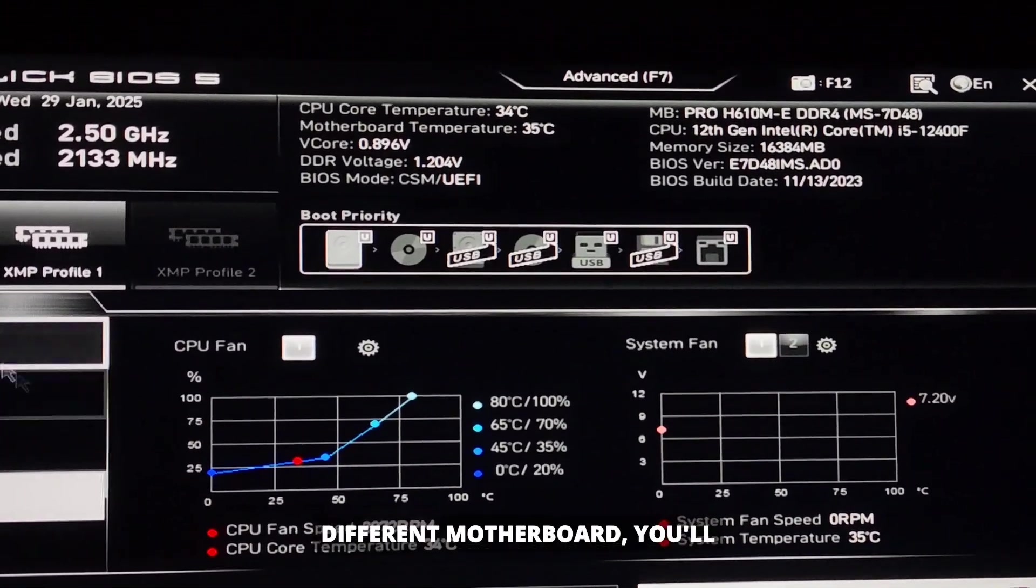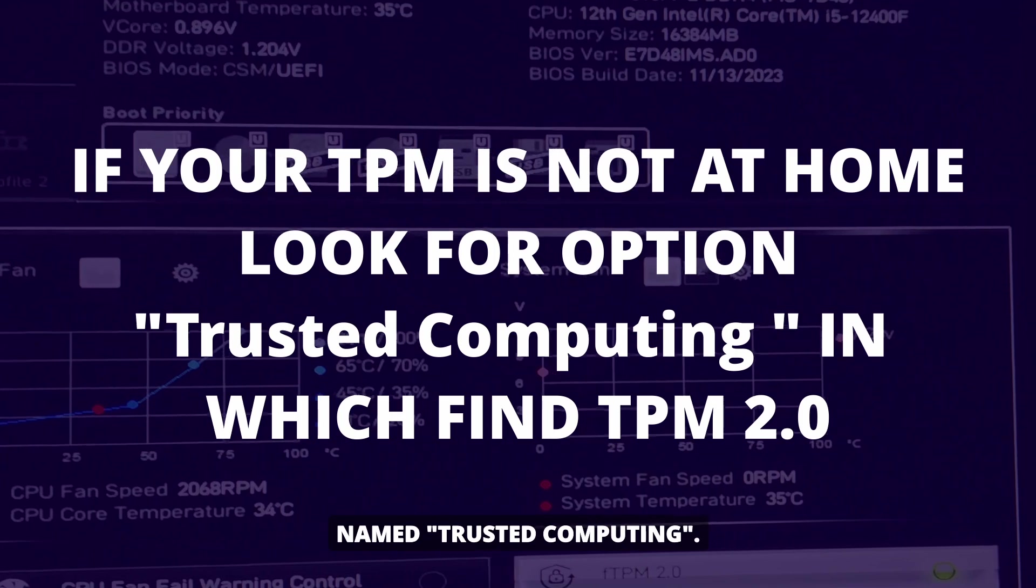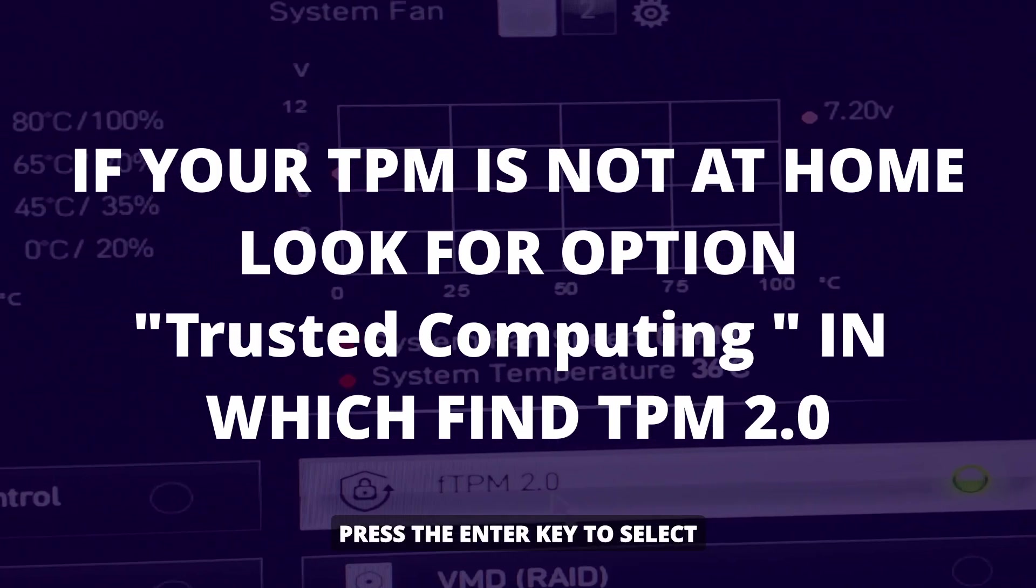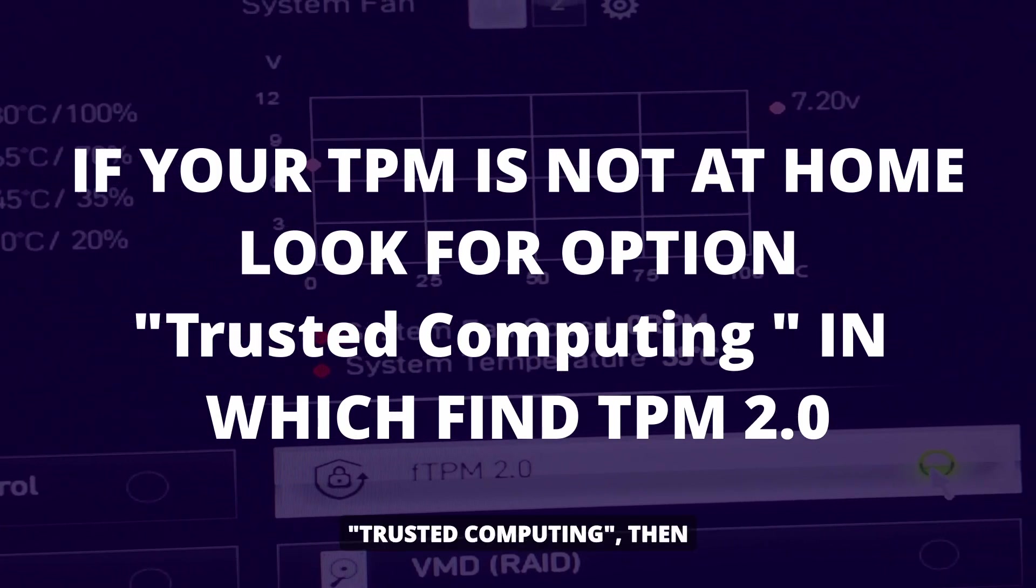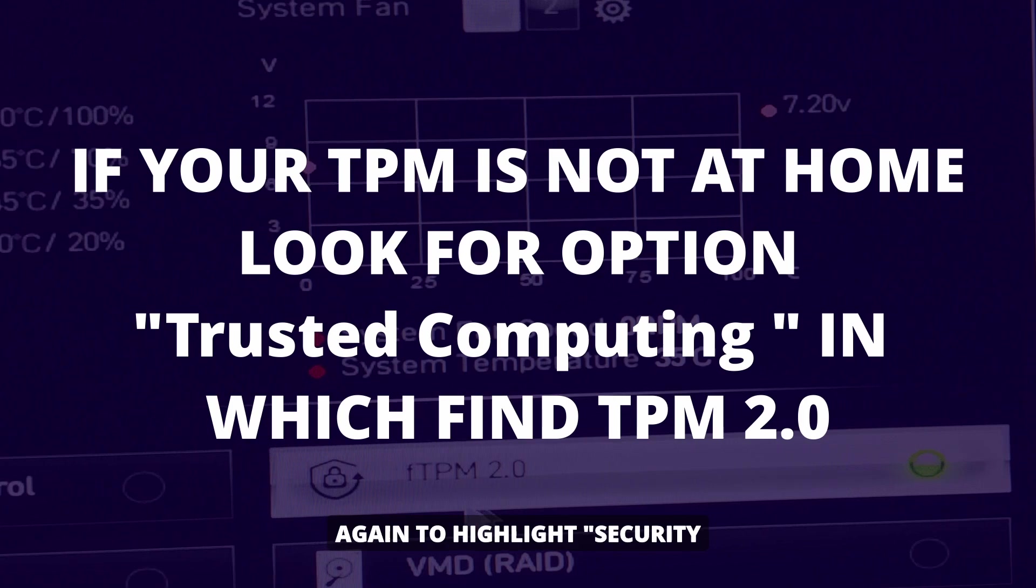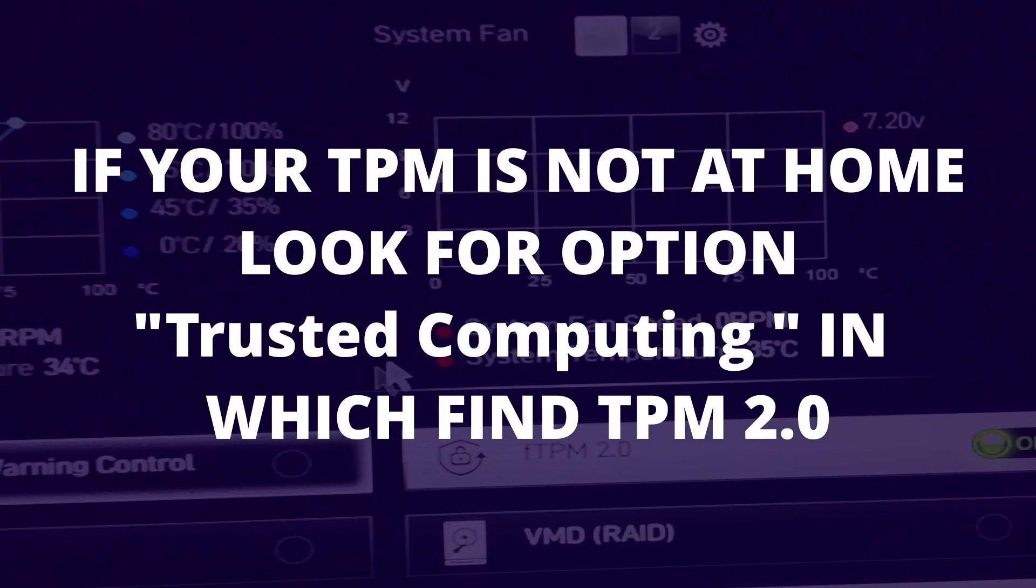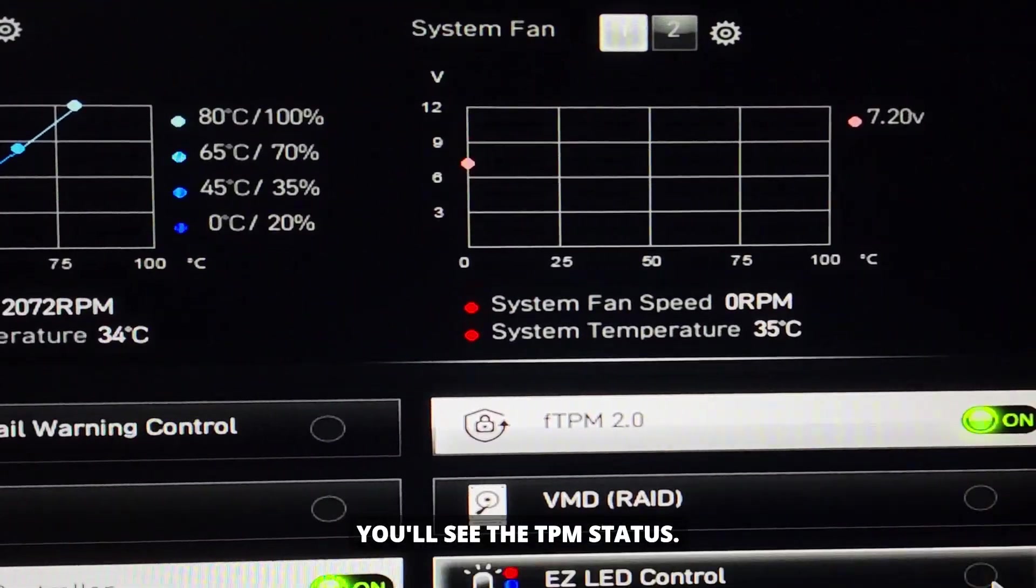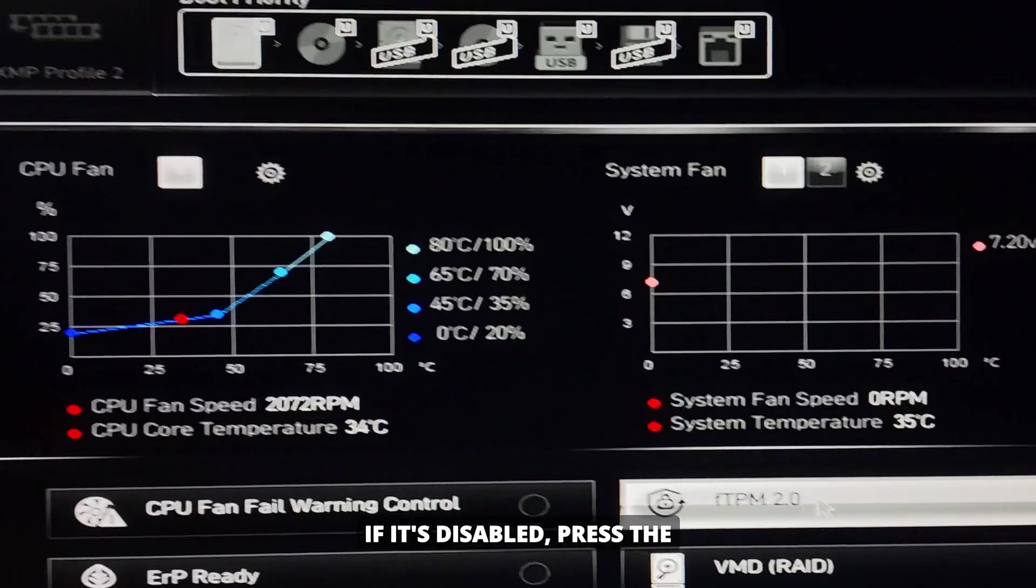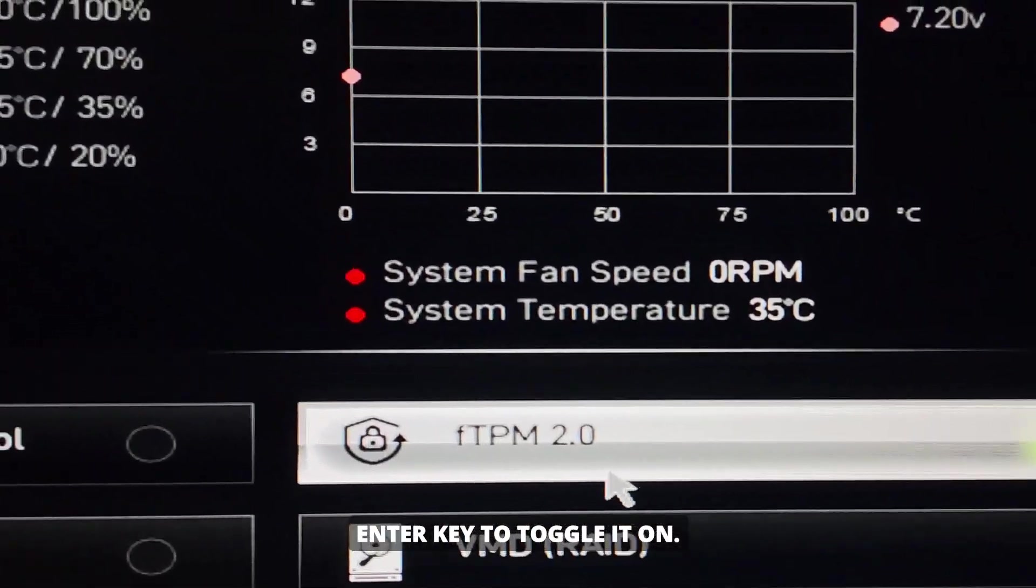However, if you're using a different motherboard, you'll need to look for the option named Trusted Computing. Press the Enter key to select Trusted Computing, then move down and press Enter again to highlight Security Device Support. Press Enter once more, and you'll see the TPM status. If it's disabled, press the Enter key to toggle it on.